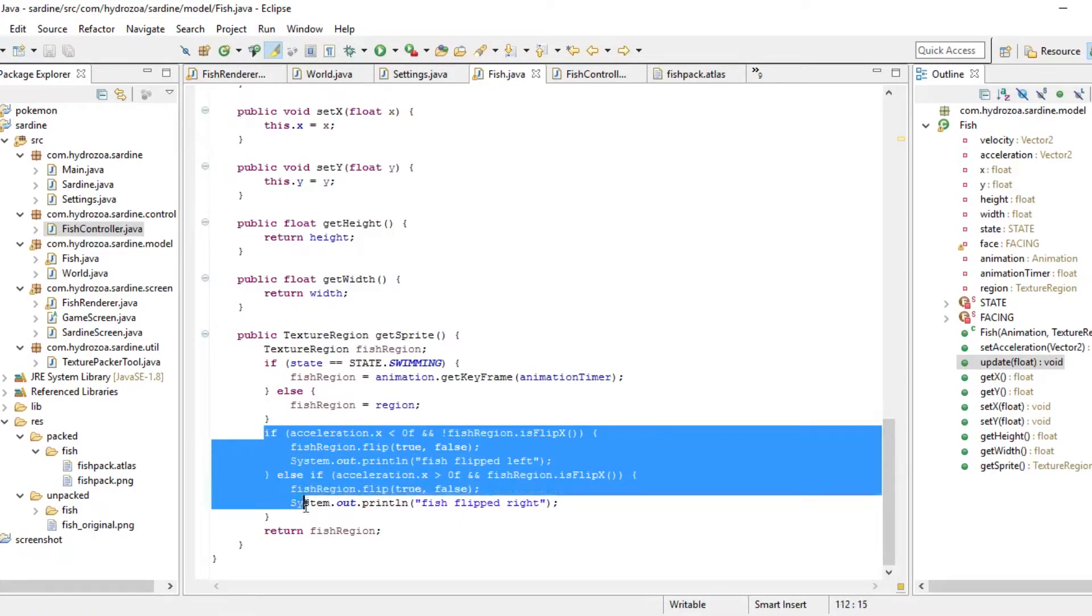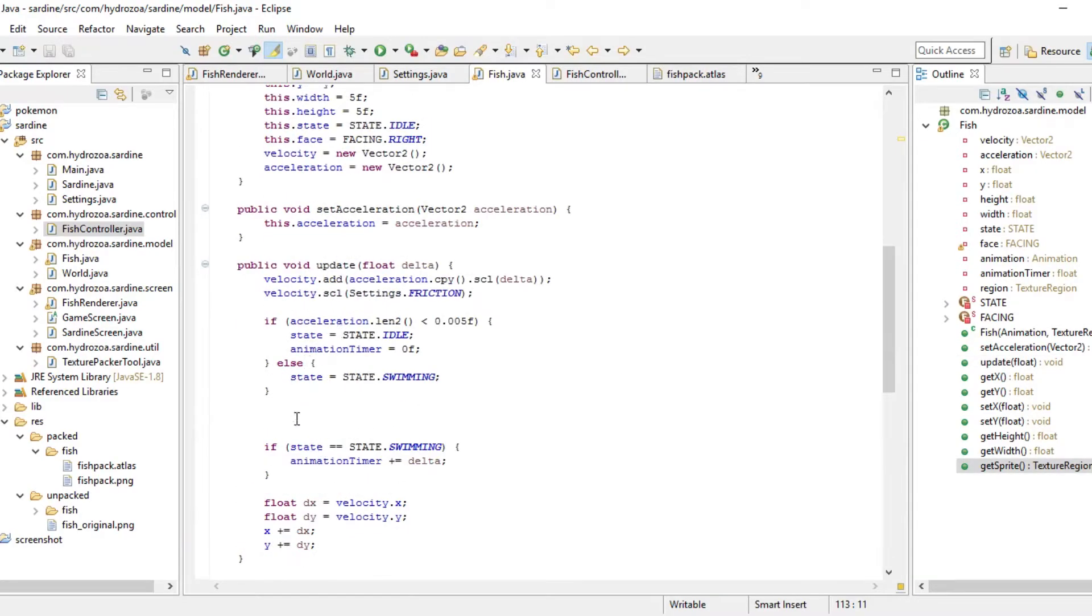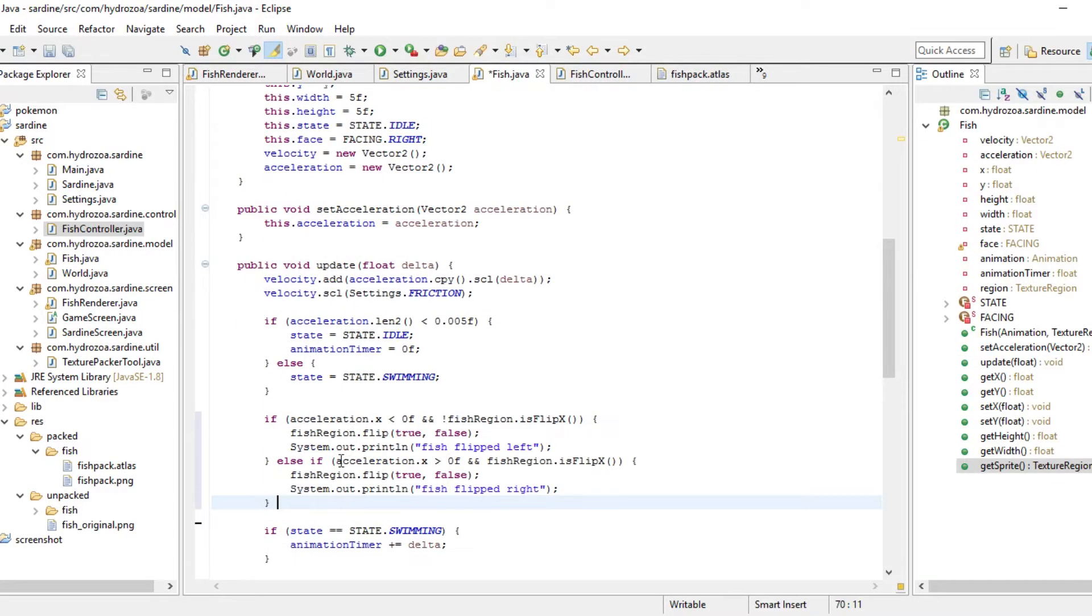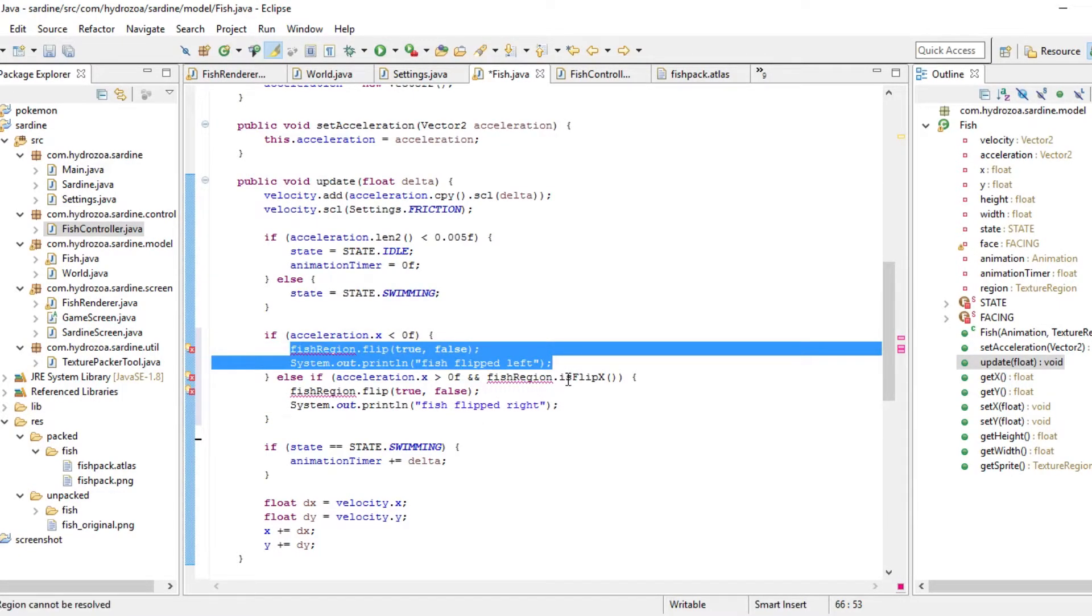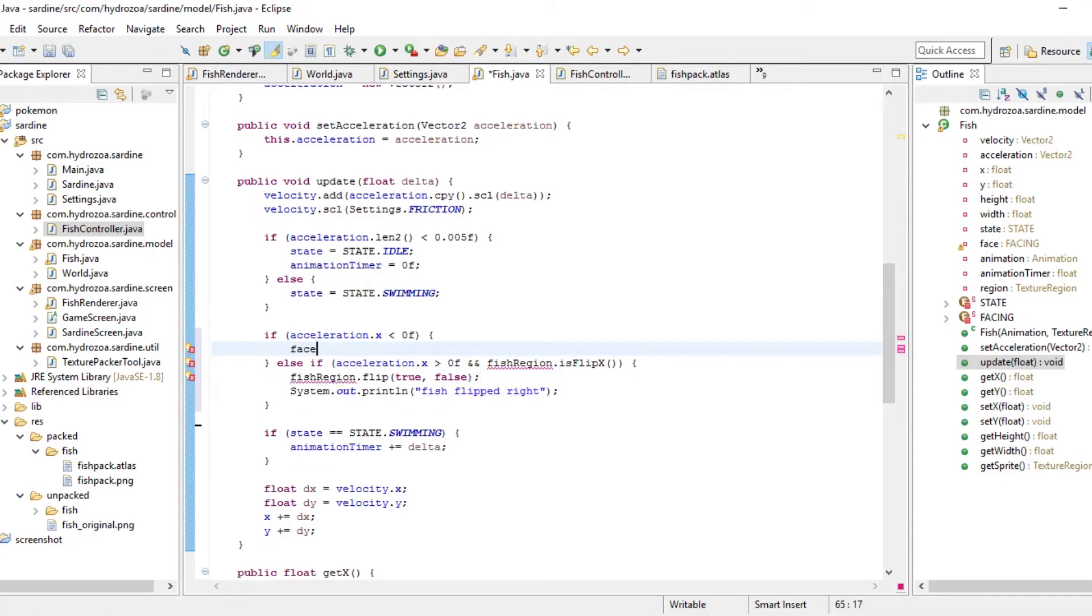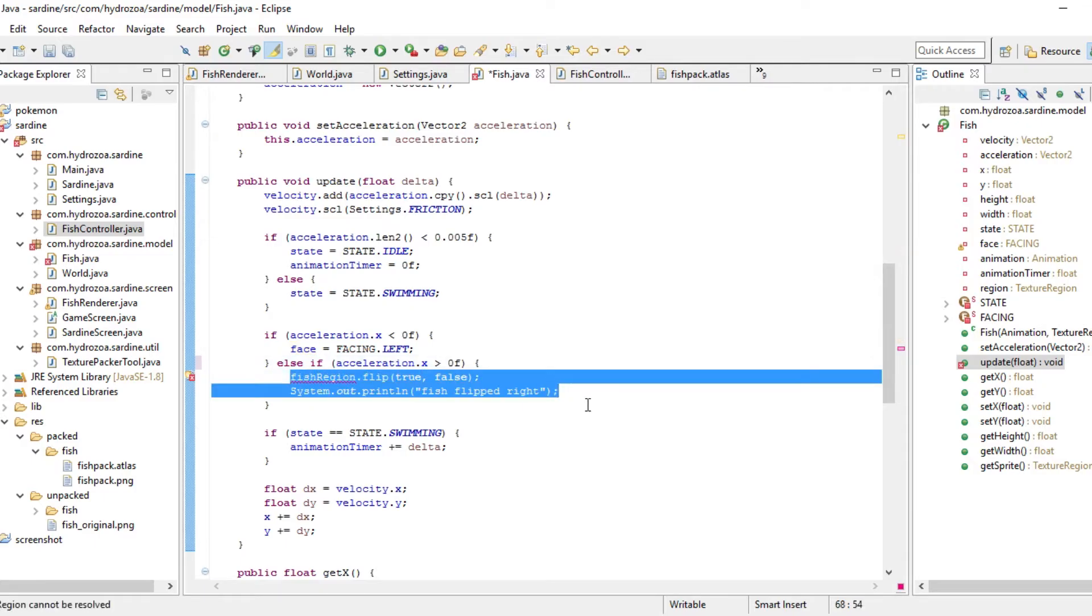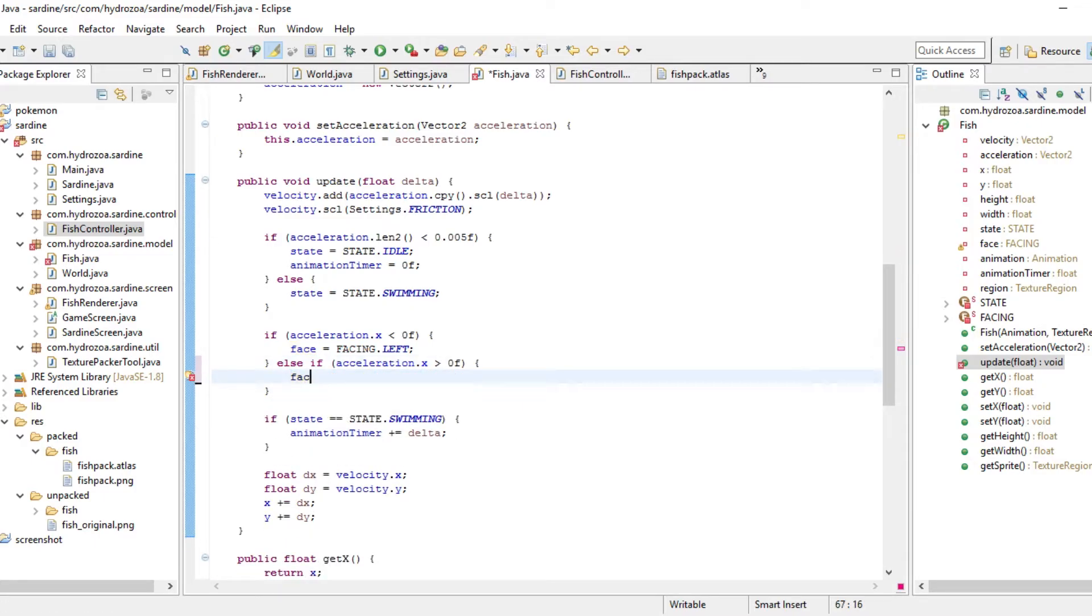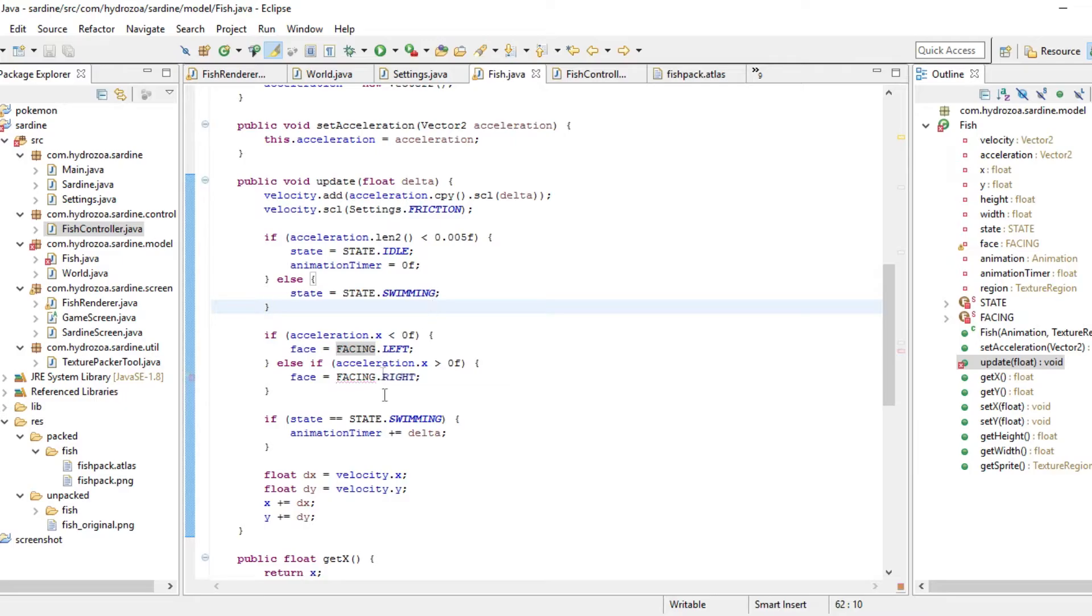We can do it right here underneath. If the acceleration is below zero, that means we're swimming right, so the face should be set to, I mean left, of course. And in the other instance, it should be facing right. There we go.